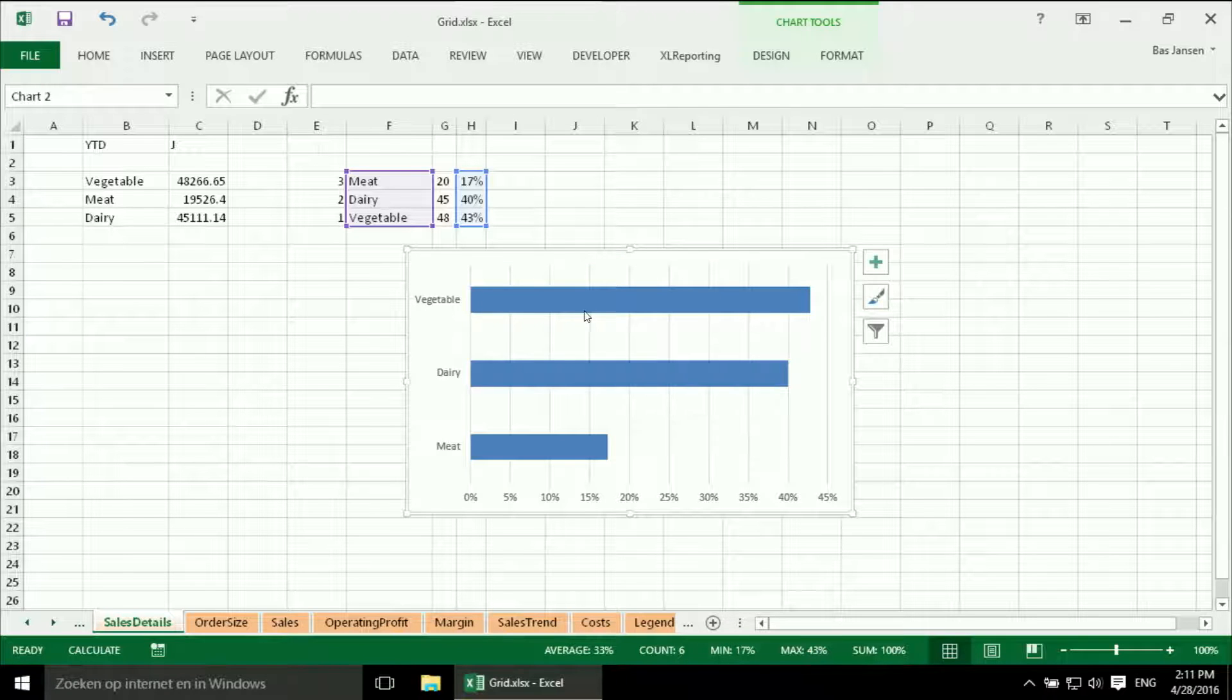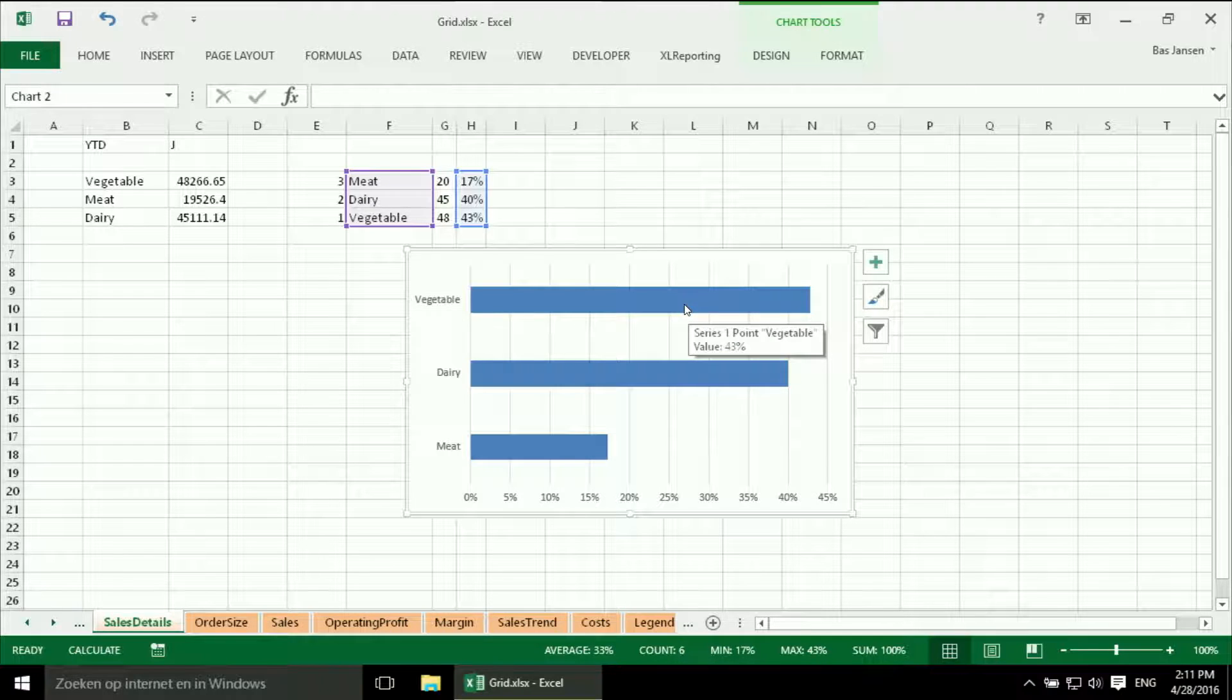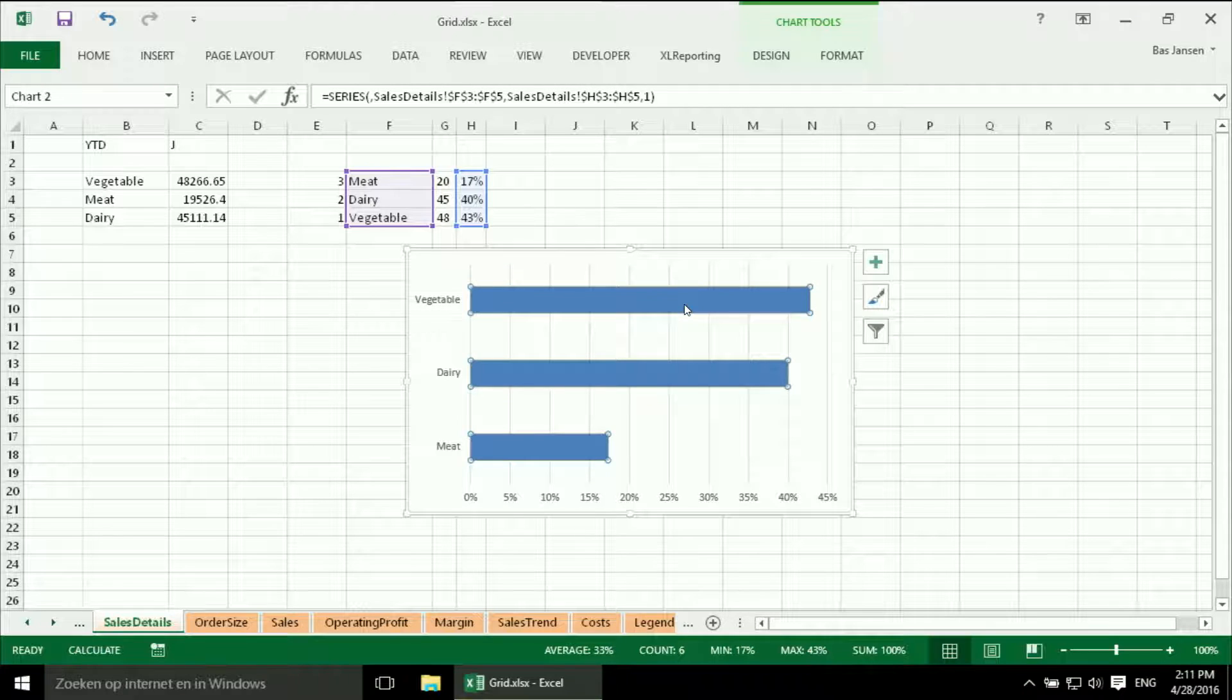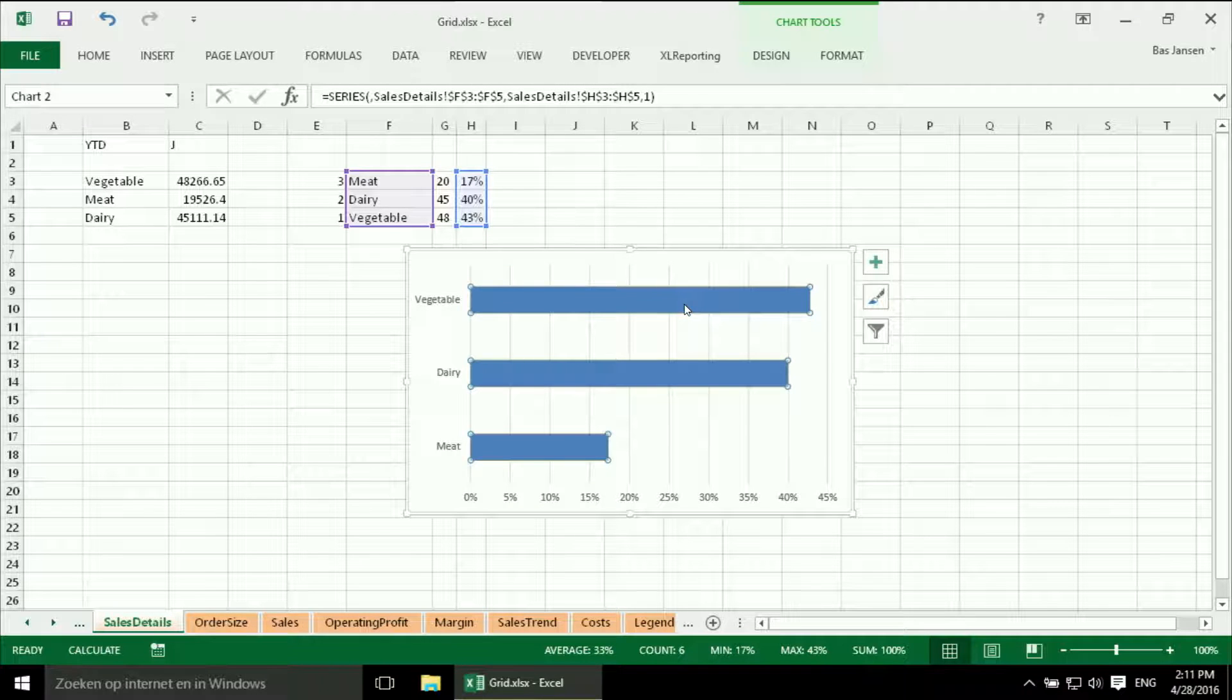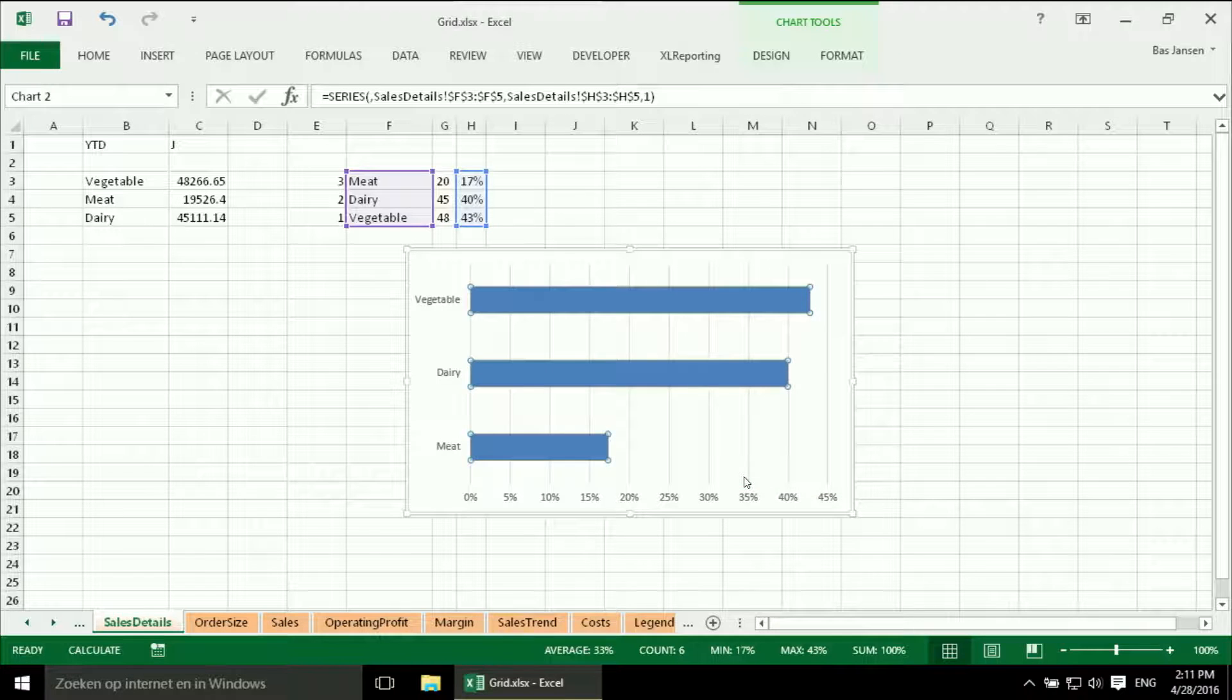And I think that the gap, the white space between the bars, to my taste is a bit too much. So I am going to change that. So I will select the range. I hit the right mouse button. And I am going to format the data series.